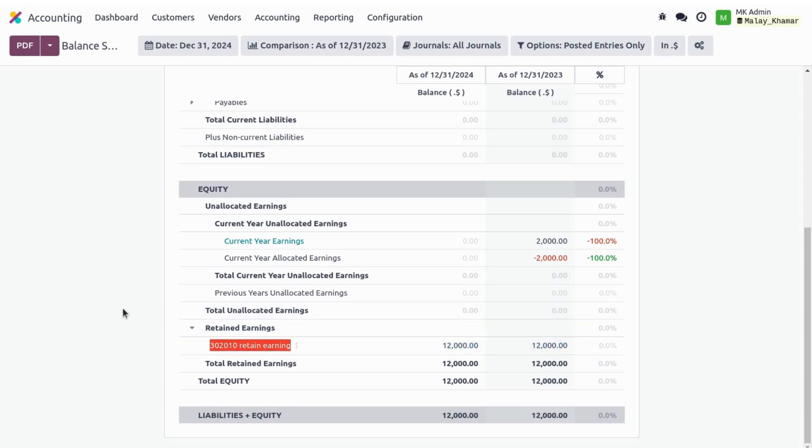Just like that, we can retain our earnings period by period, or at the closing of the financial year we can retain our amount and carry forward our net profit and loss to the next financial year. Hope you guys like my video, thanks for watching.